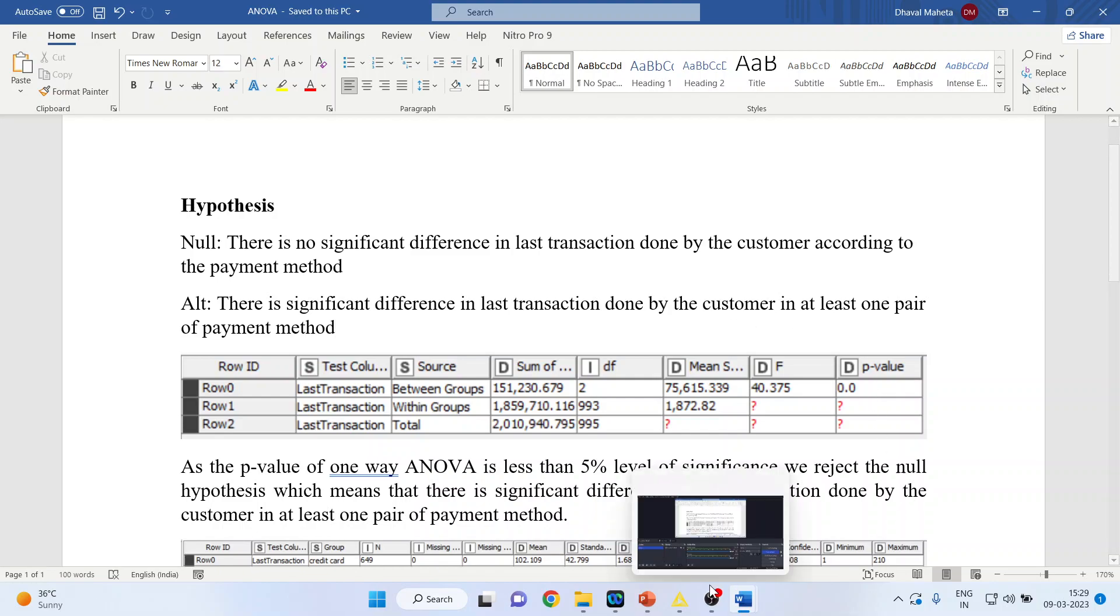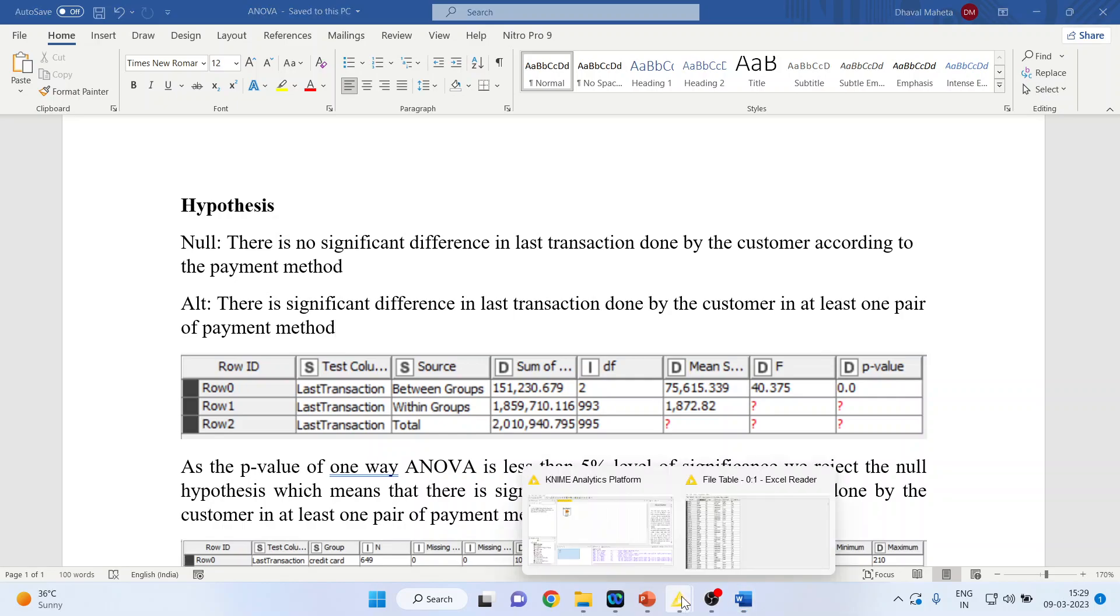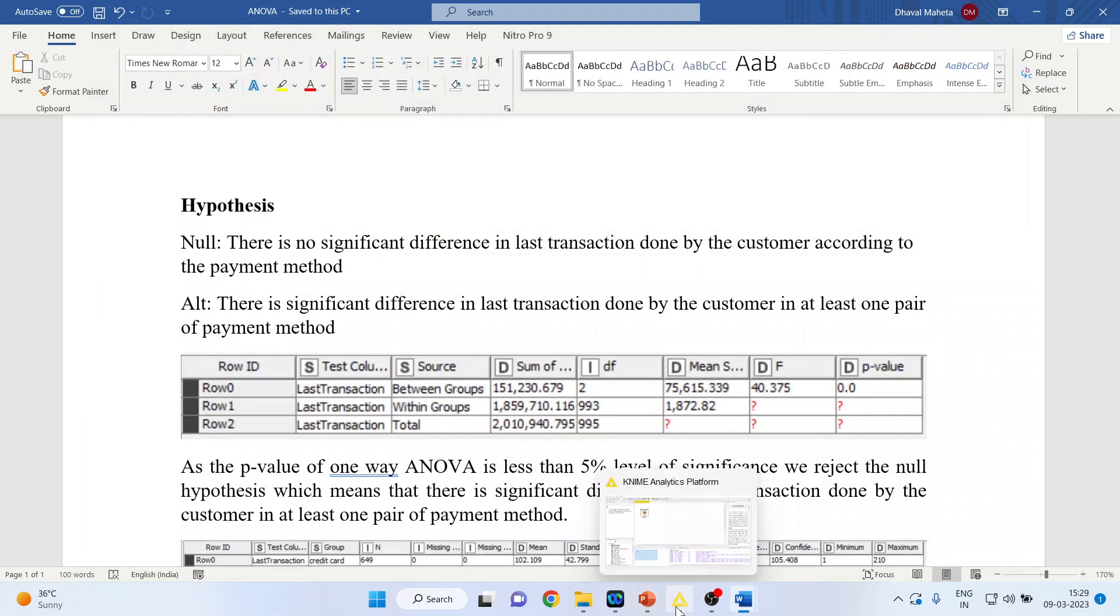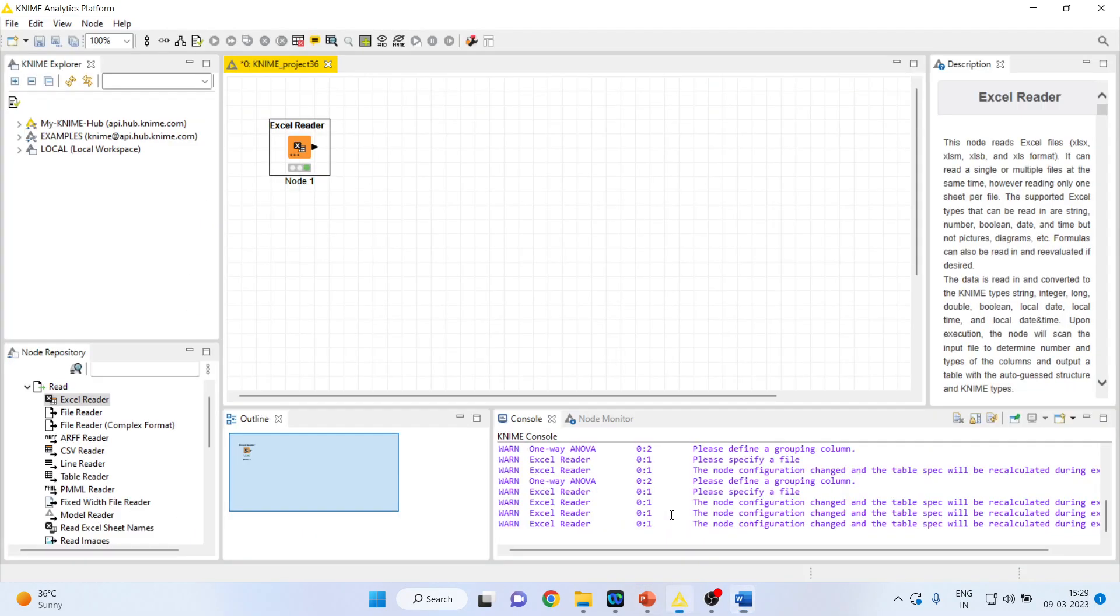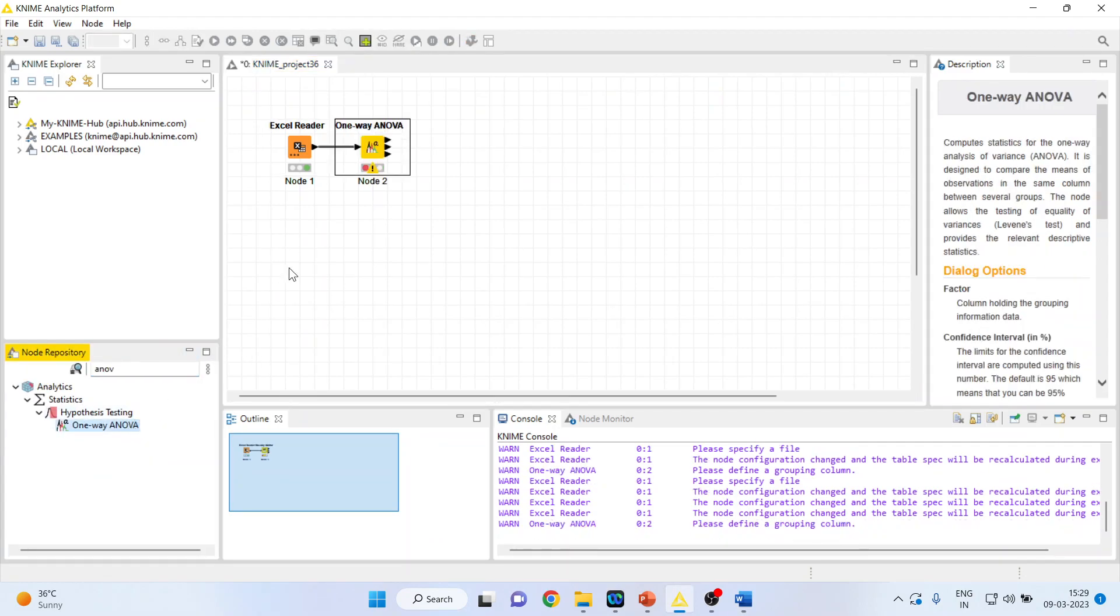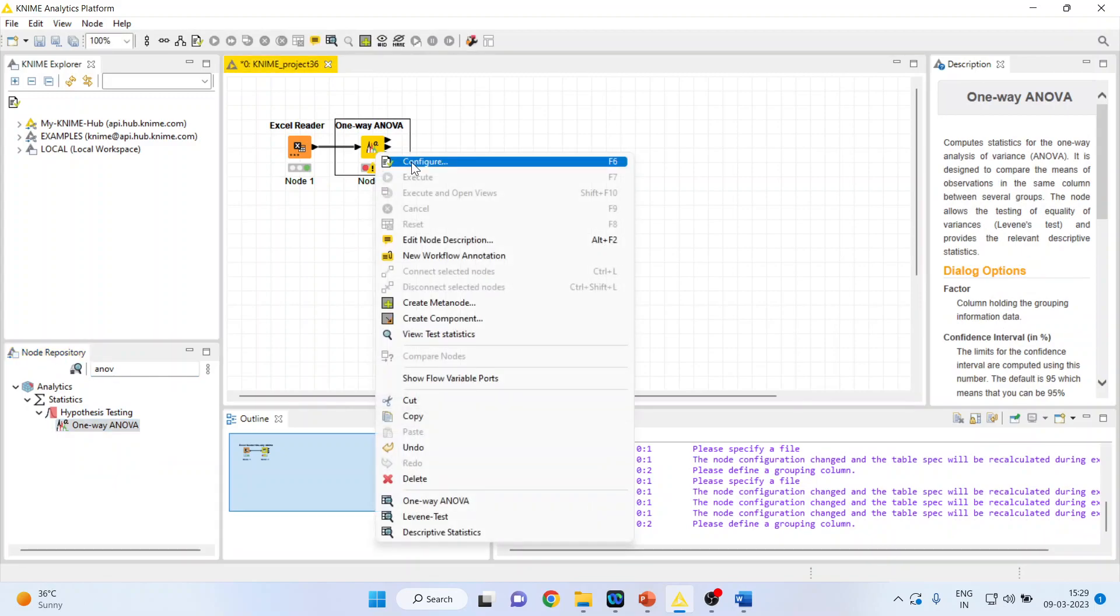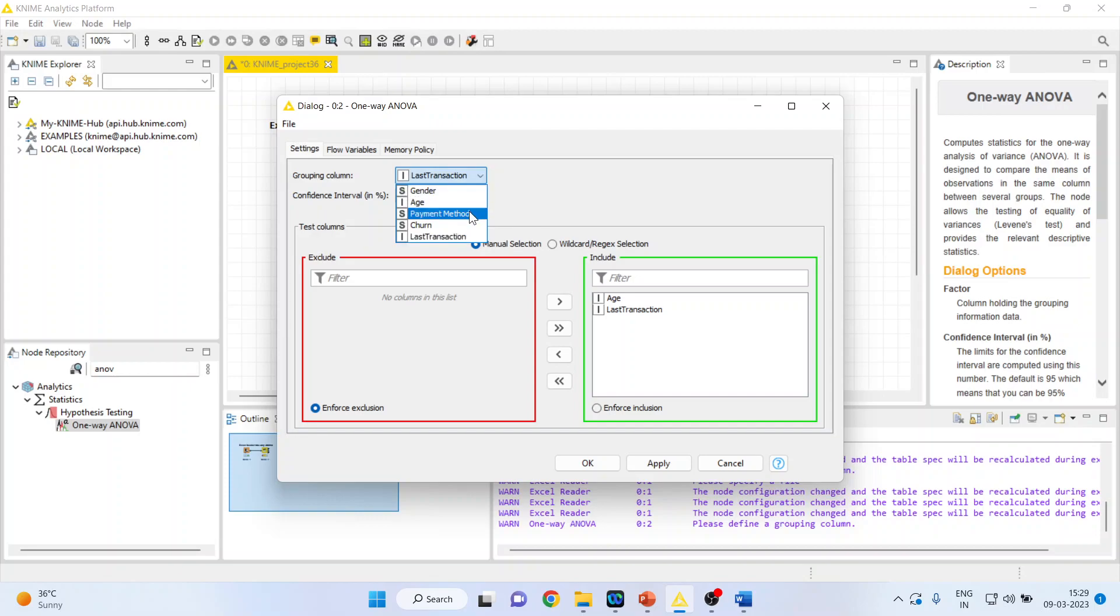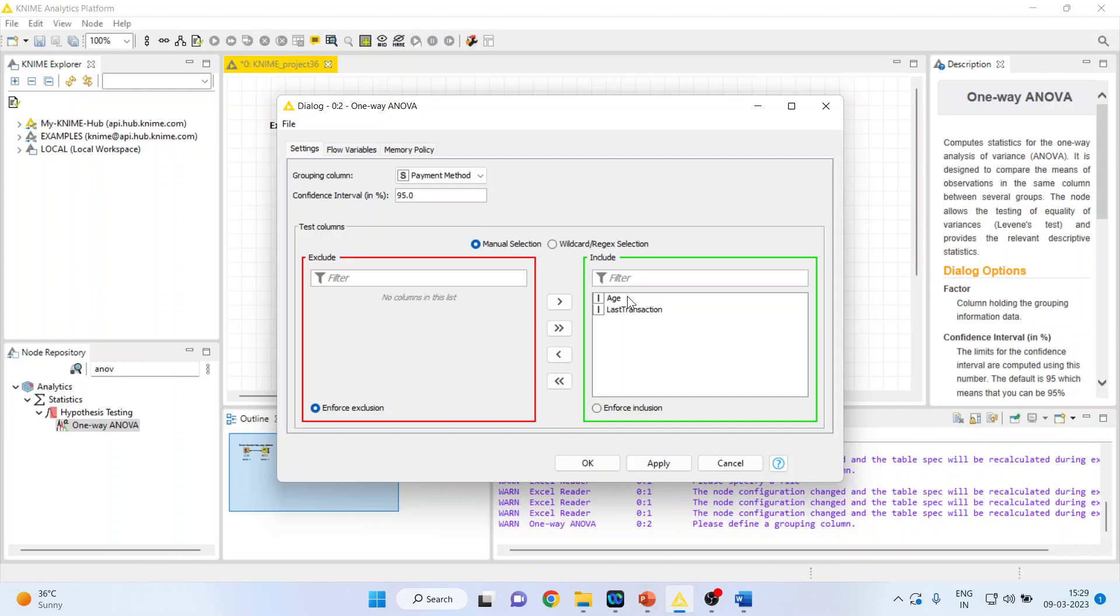Let us see how we can do this in KNIME. So for this we will first of all close this and go in KNIME analytics platform. From here I will activate ANOVA, one-way ANOVA. Double click on it, right click on it, configure. Now last transaction—here it is showing last transaction, but we have to take a grouping variable here and that is payment method. Payment methods are three: cash, credit, and check. We want to compare the last transaction, so remove the age from here.